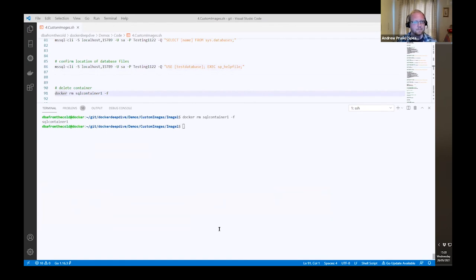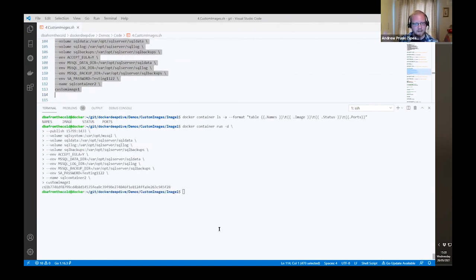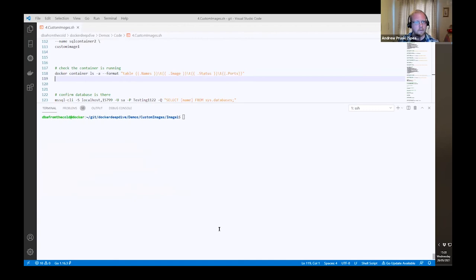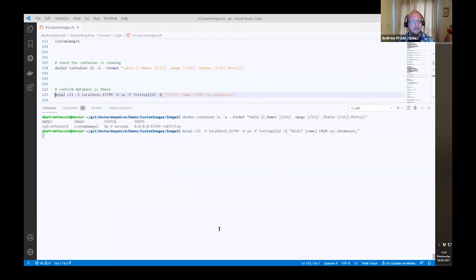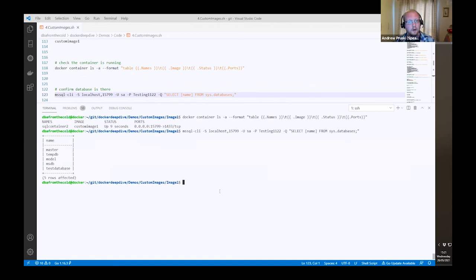We can spin up another container using the same volumes, and we should have our database back automatically. By using a custom image with custom locations backed by named volumes, we don't have to change permissions when we spin the container up — we can just create a database, blow the container away, retain our named volumes, spin up another one, and our database is there back automatically. We've separated the data from the compute — we don't care about the compute anymore. We've got our data and the compute can come in whenever we want to access it.